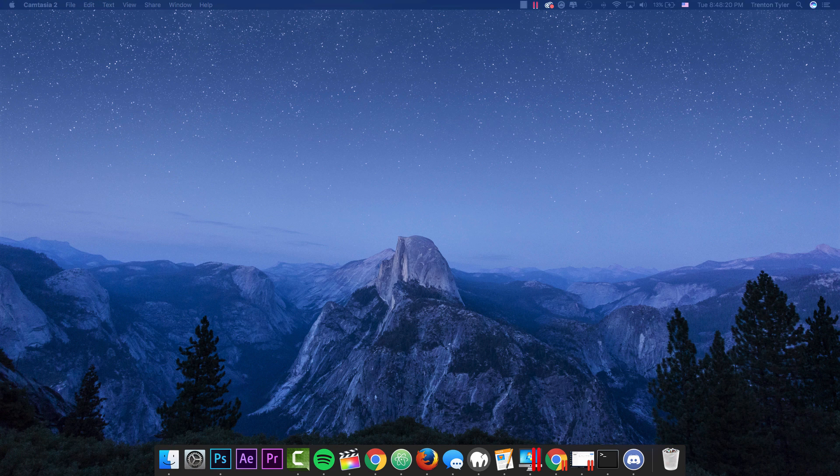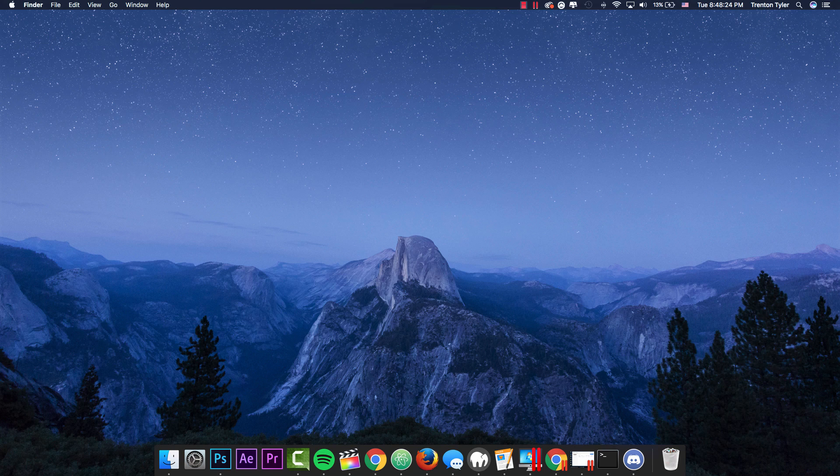Hey, what is going on guys, Computer Surgeon here and today I'm going to be showing you guys how you can change the color of the folders on a Mac.